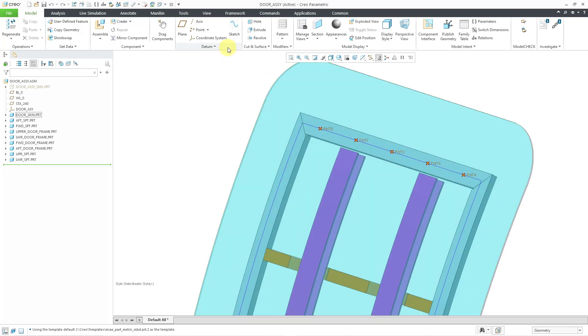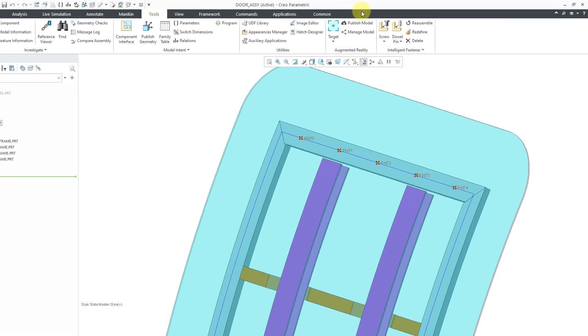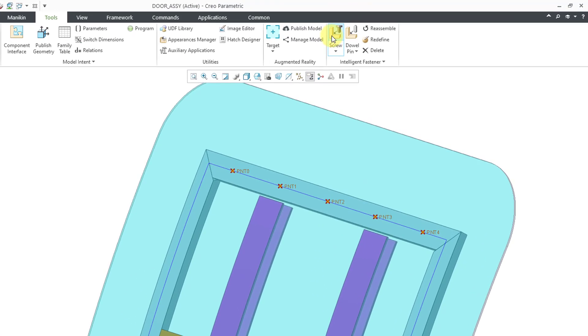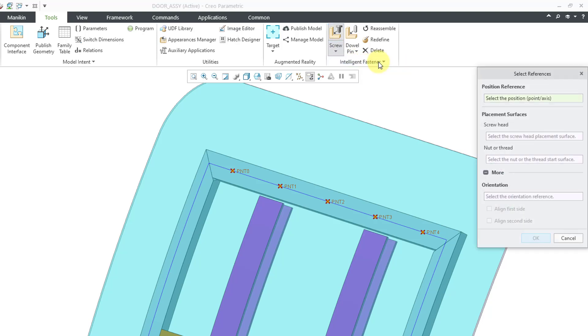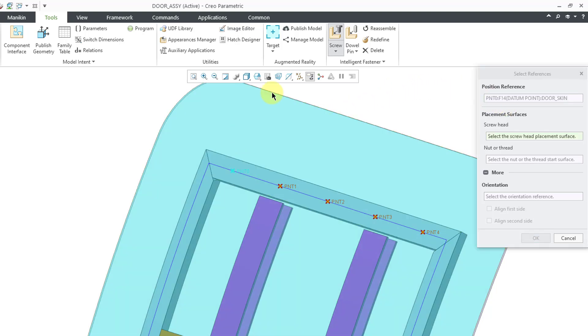So I will go to the Tools tab and then here is the Intelligent Fastener group. And then from the screw drop down, I can choose Assemble on Reference. And first, I need to select the point or axis where it's going to be located. So I will select the point that I want to use.